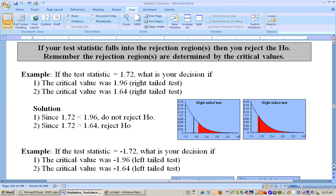Test statistics — we've talked about this already. If your test statistic falls in your rejection region, you reject. Sometimes they just give you a problem and say the test statistic is this and your critical value is this — what do you do? If your test statistic is 1.72 and your critical value is 1.96, here's the picture: 1.96 determines your rejection region. Your test statistic didn't fall in there, so you do not reject the null hypothesis.